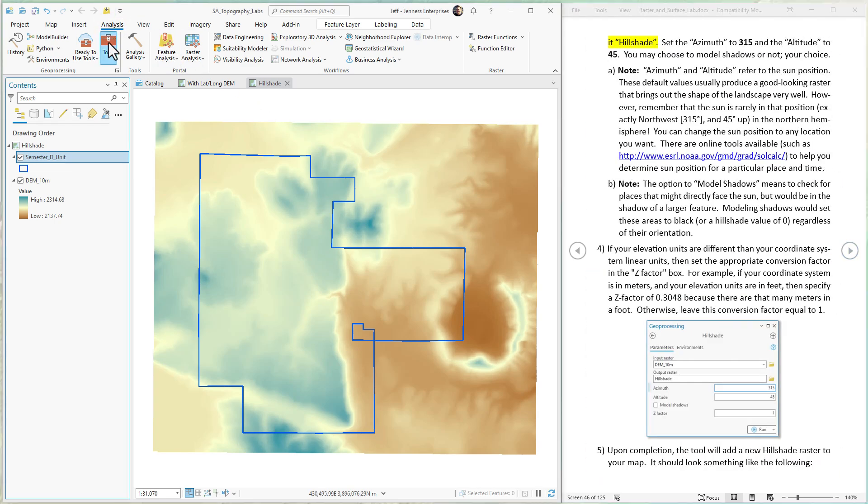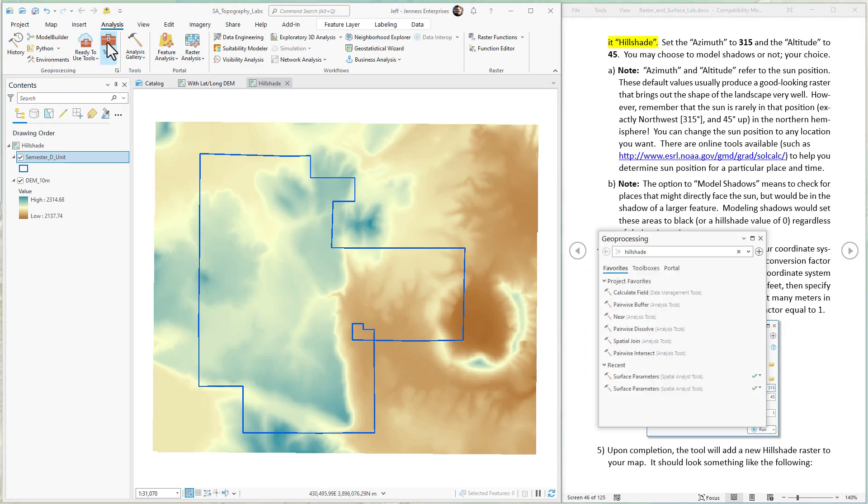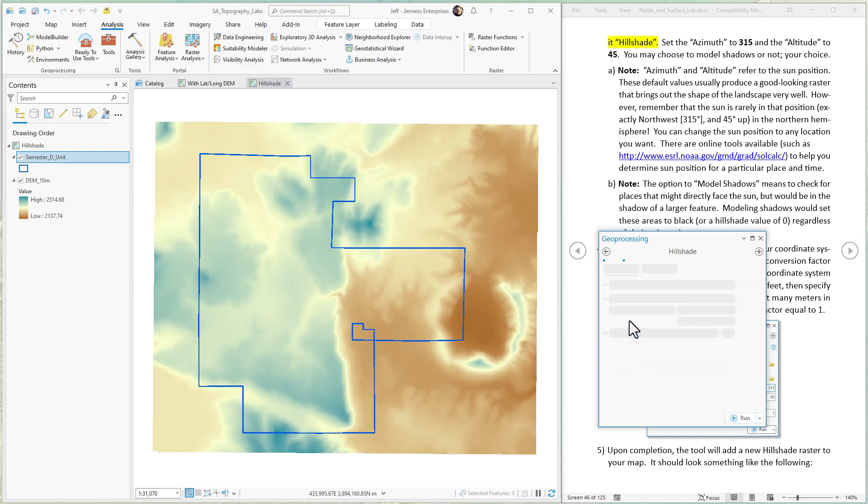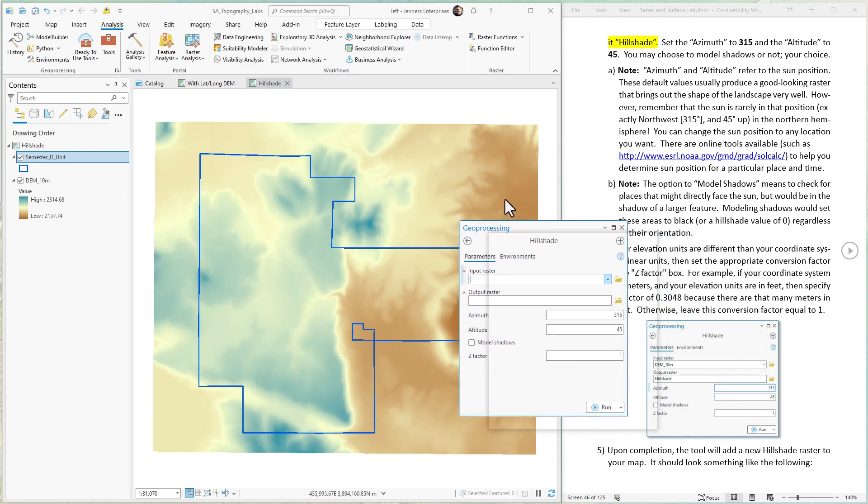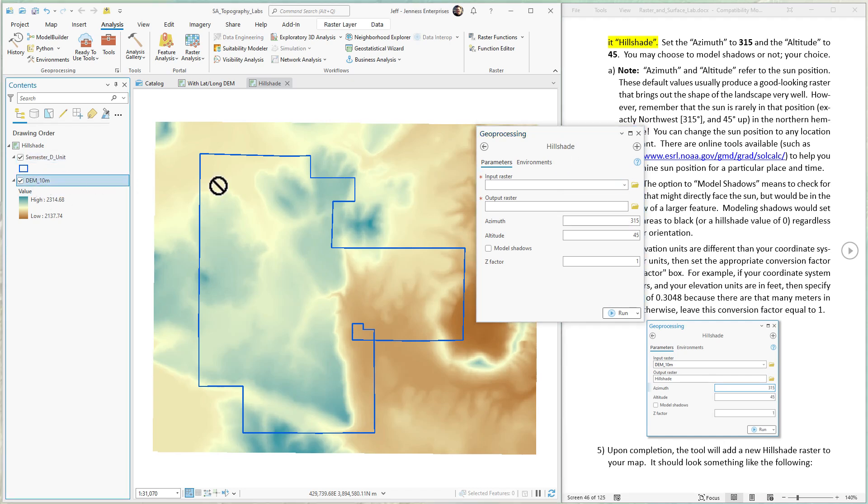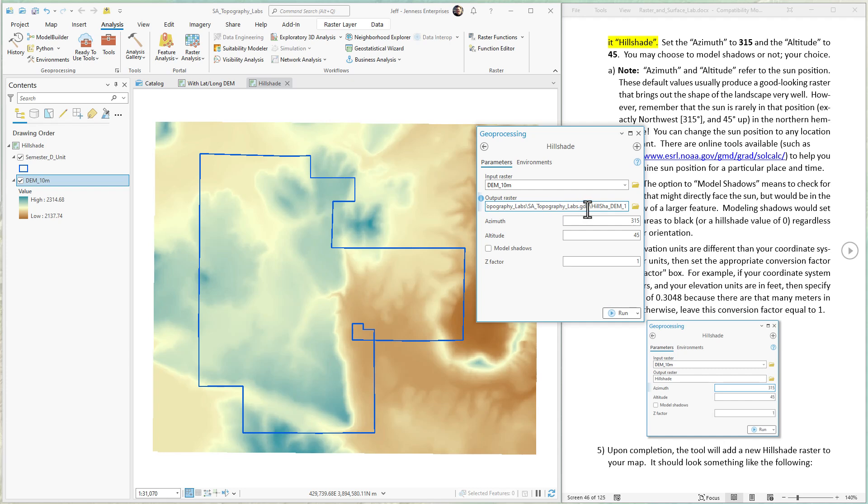Now we just fire up the hillshade tool. It's in the analysis then the toolbox. Just type the word hillshade like I have here. We're going to use the spatial analyst version. Tool's pretty straightforward. All we have to do is put in the DEM, give a name for our new hillshade raster and make sure we know where it's going.